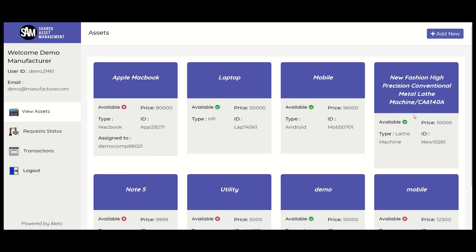This new asset will be visible in the asset list offered by you. This was the manufacturer's view. Now let's also look at how the dashboard looks from a company's view.